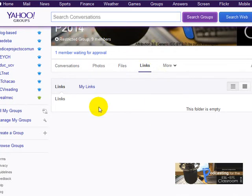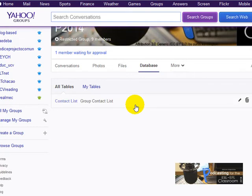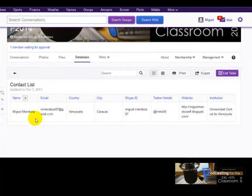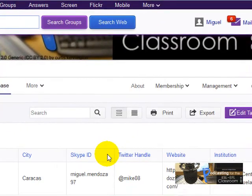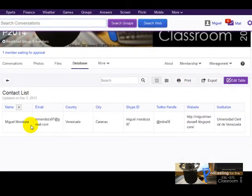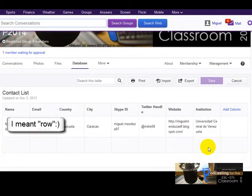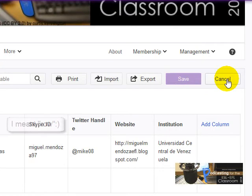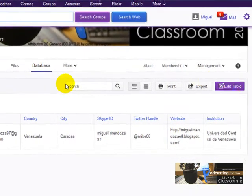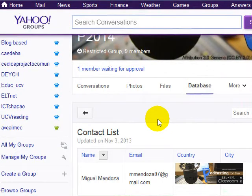We're going to use Links for you to share some of the tasks for this session. There's also a Database section, which is important because here you're going to share information about yourself. Click on the Contact List to share your name, email, where you're from, Skype ID, Twitter handle, website, and institution. To add your information, click Edit Table, fill in your details, and click Save.